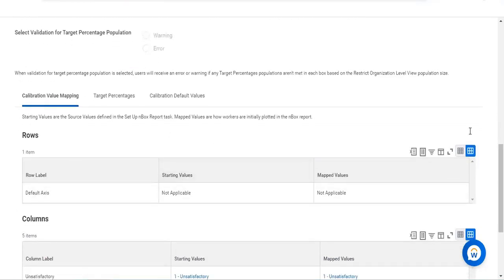Now, calibration value mapping — the default axis. In mathematics we have an XY axis. Calibration uses quadrants: X, XY, XX and so on. An employee can fall at any quadrant. We set the default axis because we don't know in advance where the employee will fall. An employee can have different values across criteria — satisfactory for one, extraordinary for another, excellent for another — so the outcome placement is unpredictable.